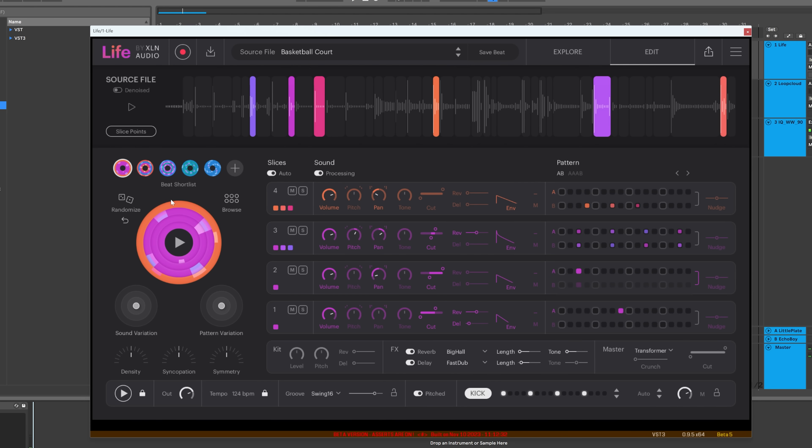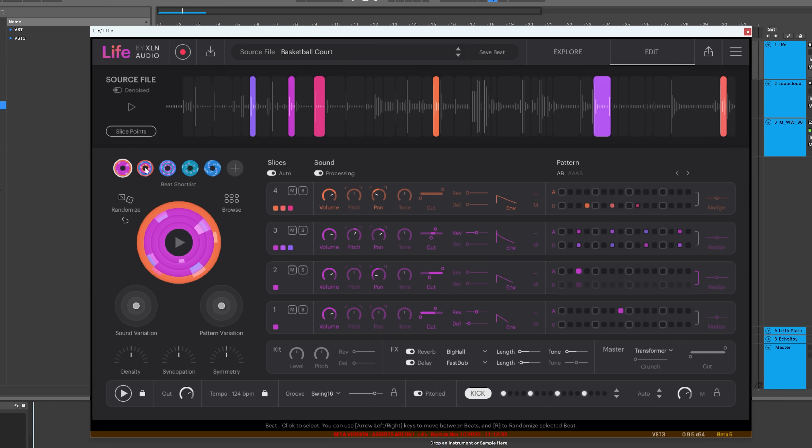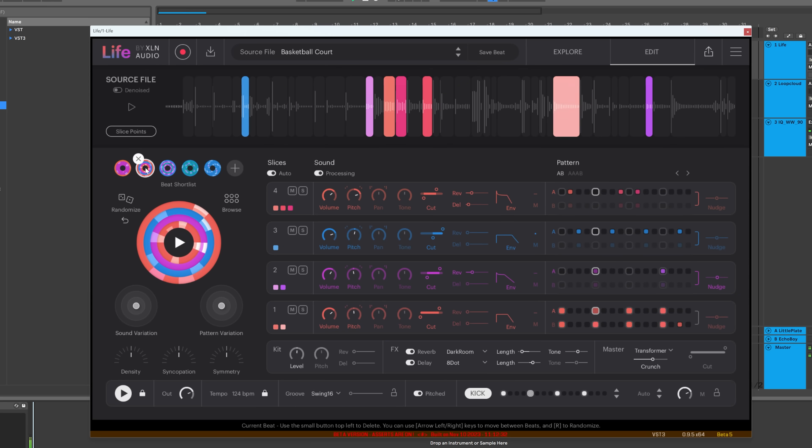And you'll see that I've got this beat shortlist. These are just me hitting the random button and saving them, and we'll hit the random button in a second, but let's just hear some of these other ones.